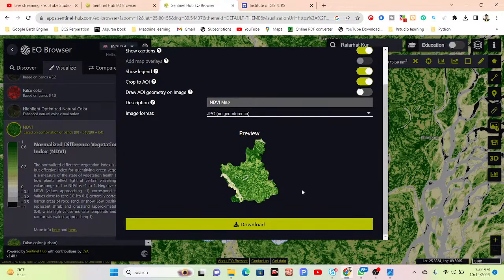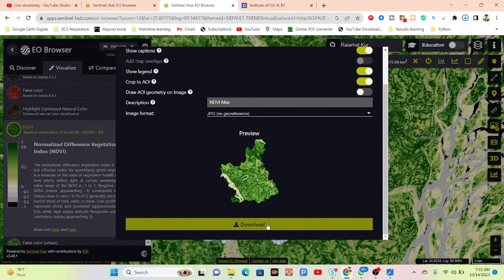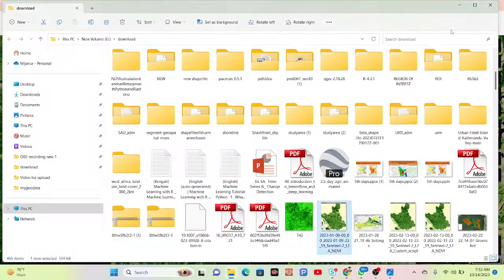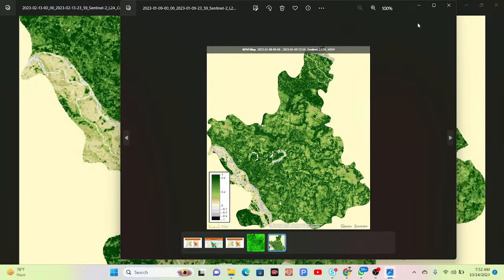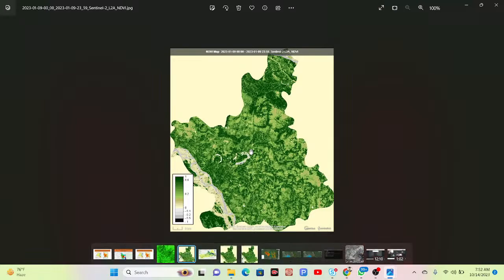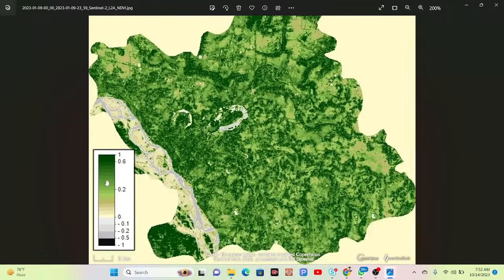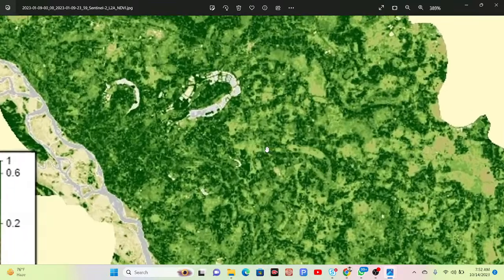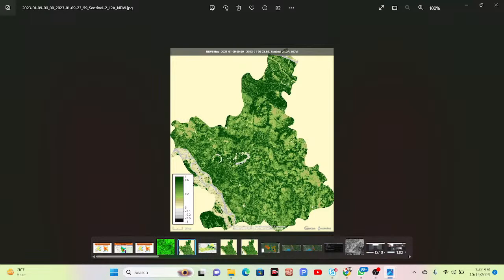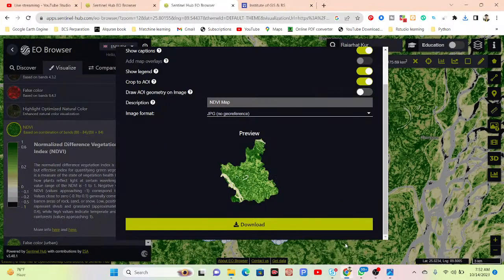Simply click Download — here you can see it is starting to download and we can easily create this NDVI map. Just open the folder and you can see it has created this NDVI map for my region of interest, displaying the legend and all of those things. This is the process for creating an NDVI map using the EO Browser platform.